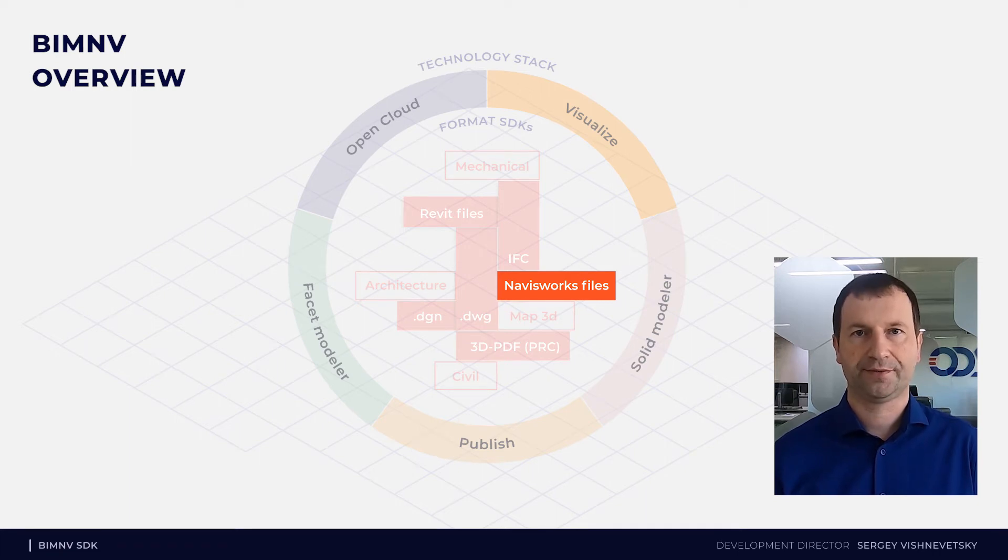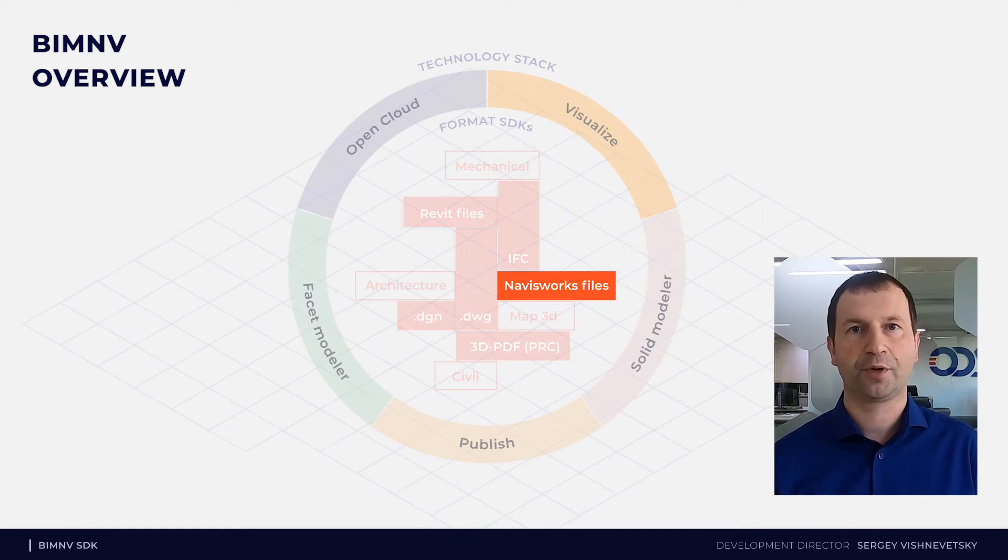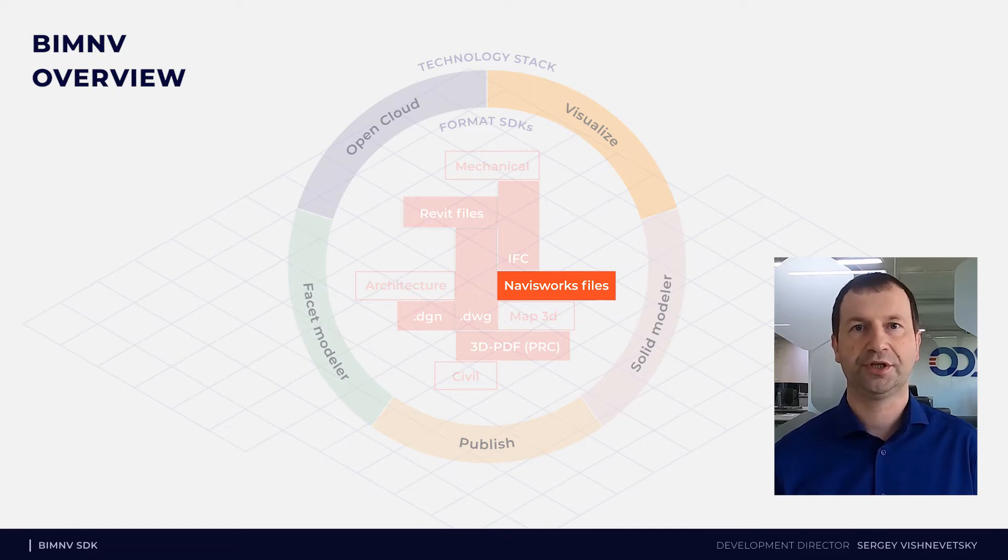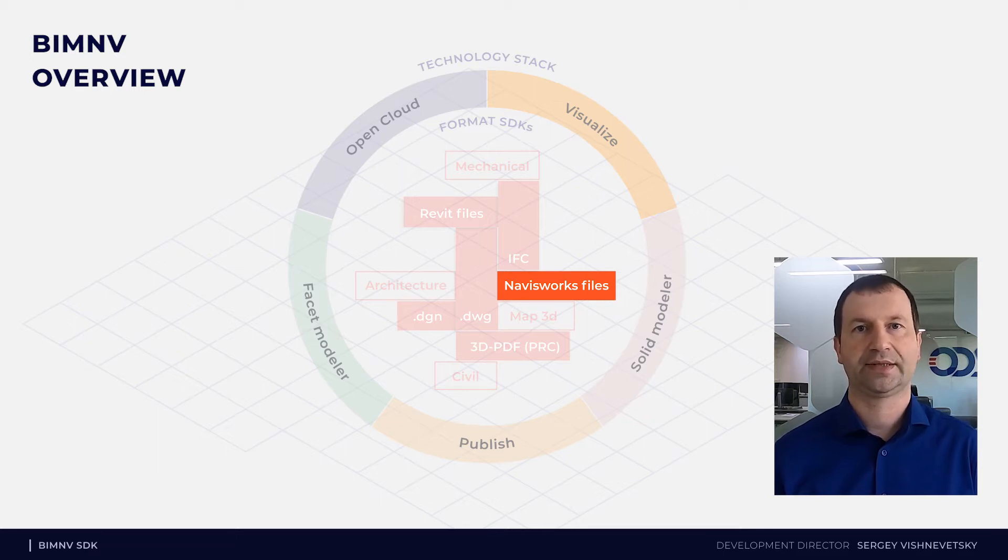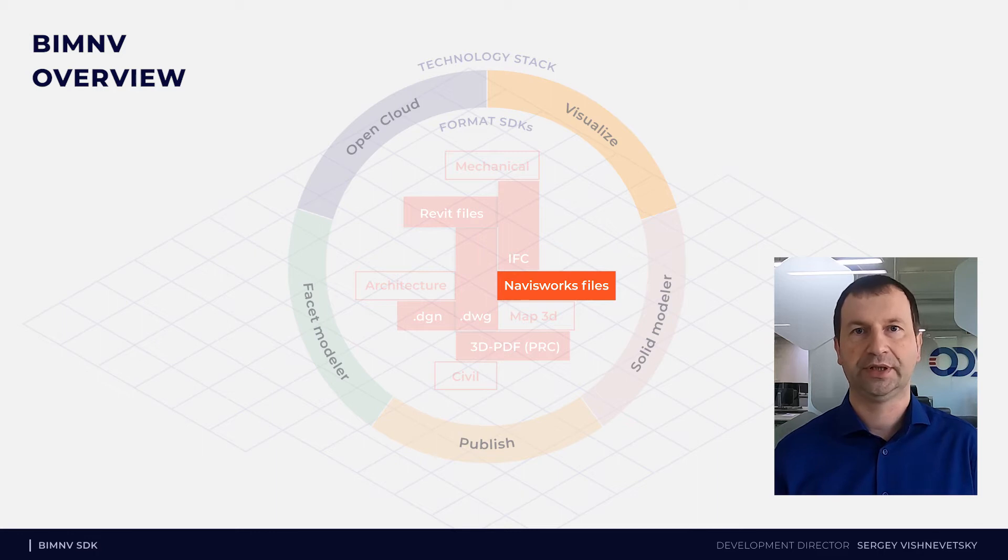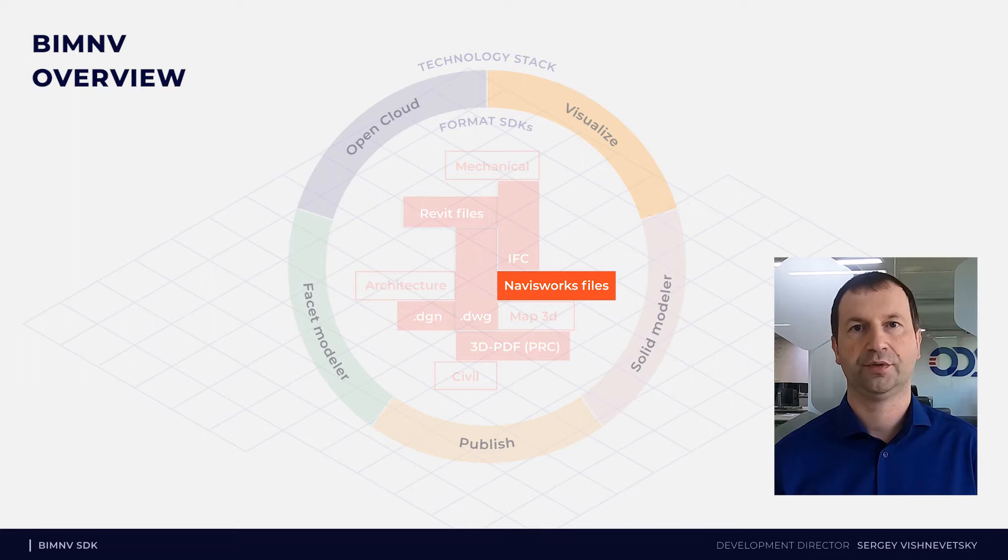As NavisWorks is a 3D model review software, the file formats are designed to integrate various projects from various file formats, to provide easy and fast access to properties and geometry data, and to store additional information useful for model review.